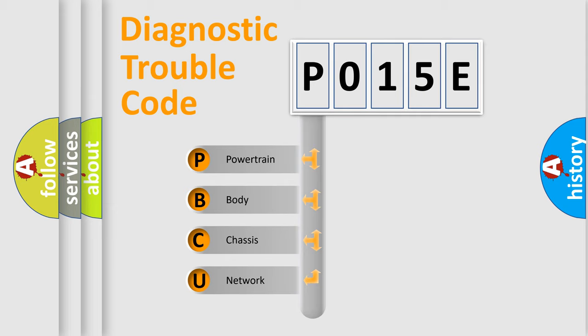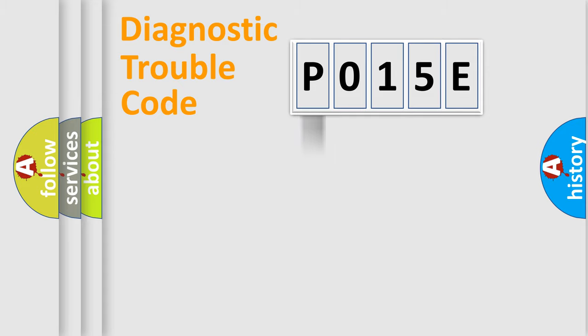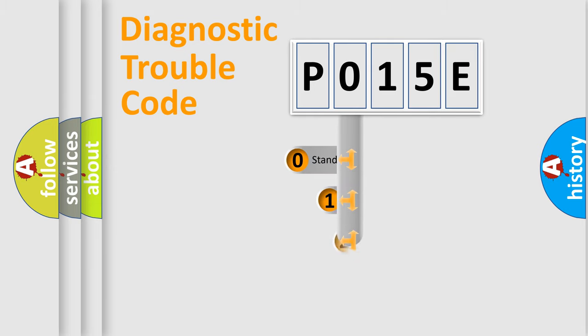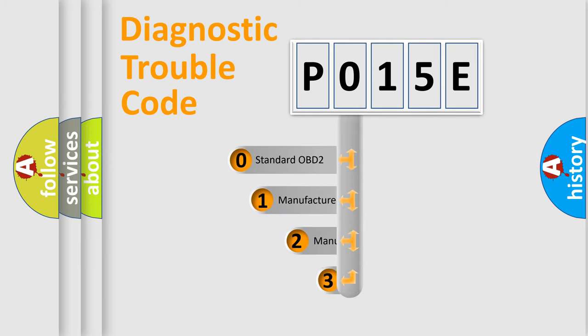We divide the electric system of automobiles into four basic units: powertrain, body, chassis, and network. This distribution is defined in the first character code.